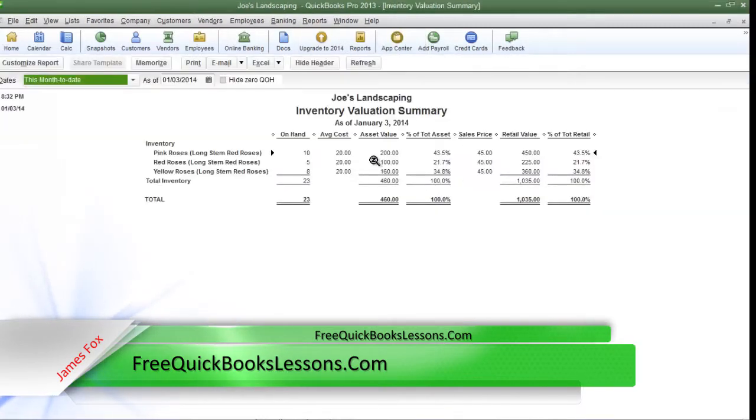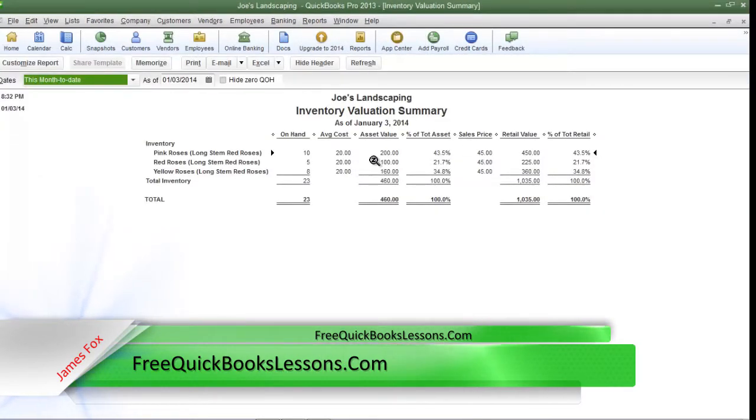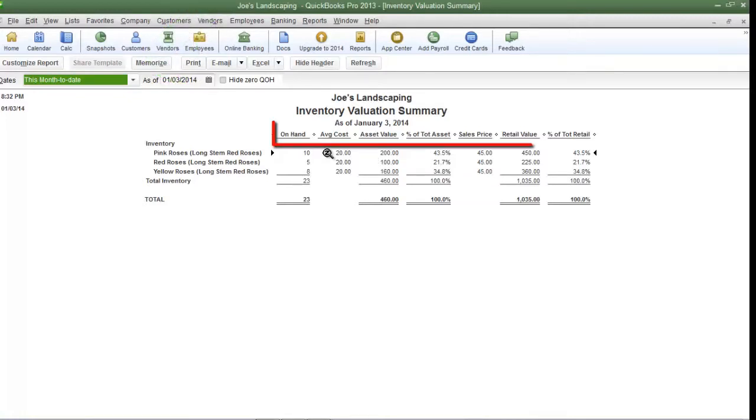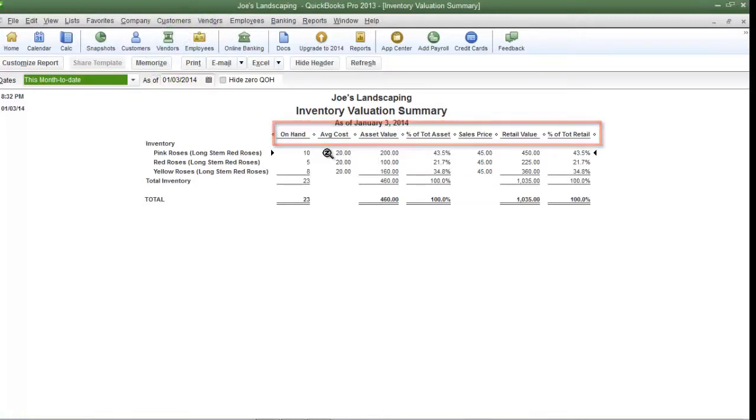Here's a list of all of the items in the inventory for my fictitious company Joe's Landscaping. Now most of these columns are self-explanatory.